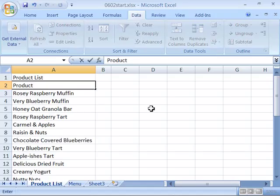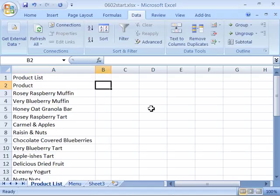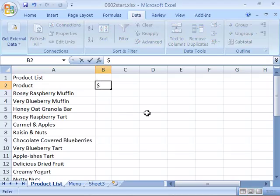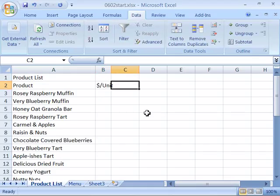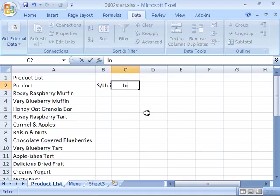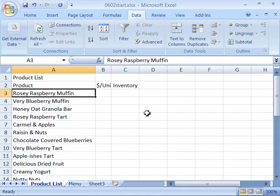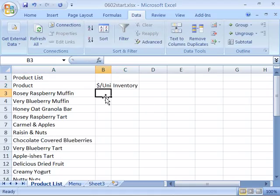Then push tab or click in B2 to make it your active cell. Let's type in price or dollar sign per unit. Again, press tab or click in C2 and make that the active cell. Let's type in inventory.